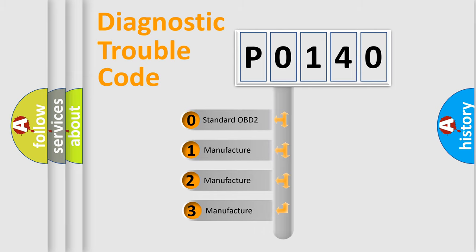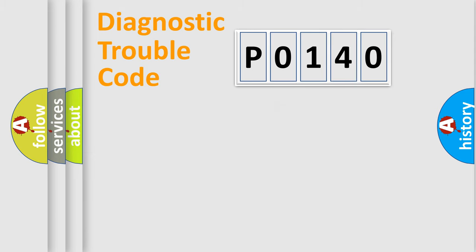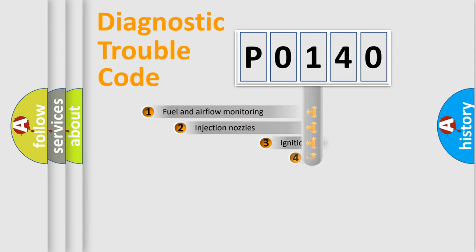If the second character is expressed as zero, it is a standardized error. In the case of numbers 1, 2, or 3, it is a manufacturer-specific expression of the car-specific error.